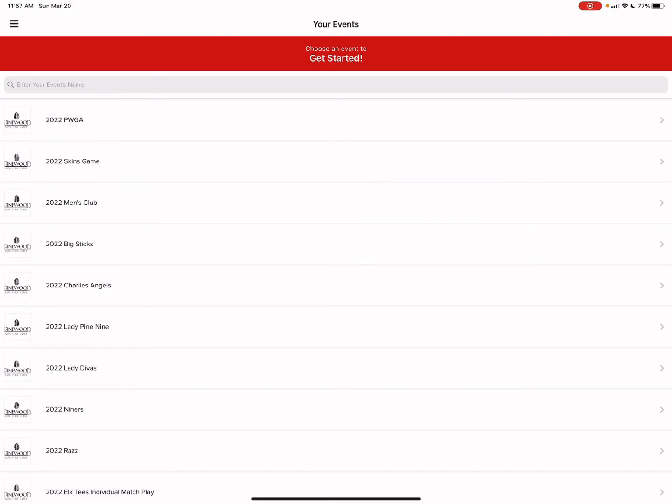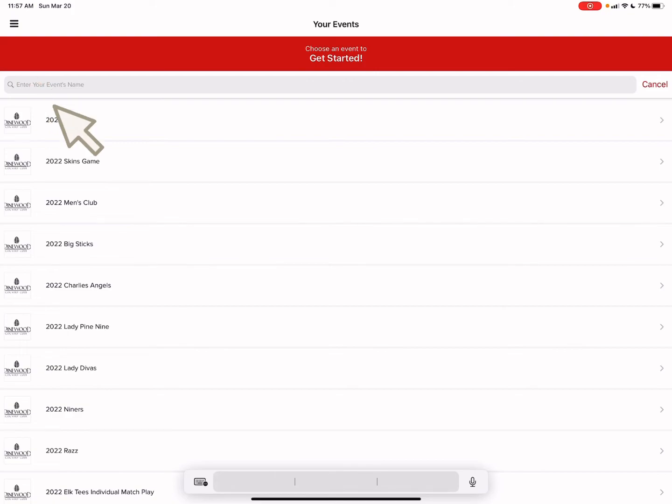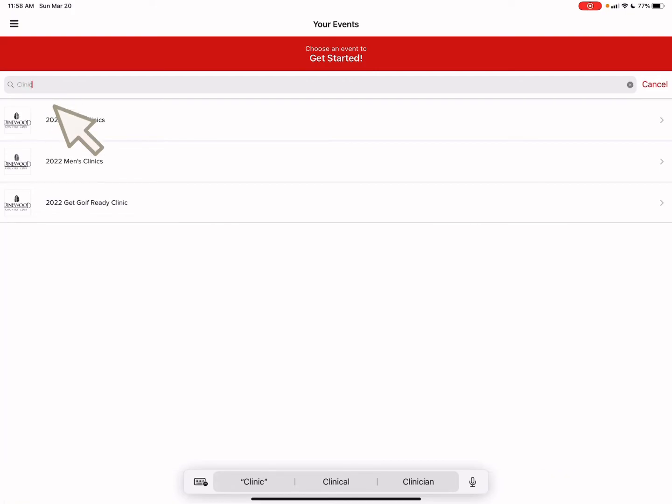If I want to just navigate and search for a particular group or clinic, simply type on the little search button and type in clinic. And then that will bring up all the provided clinics that we provide here at Pinewood Country Club.